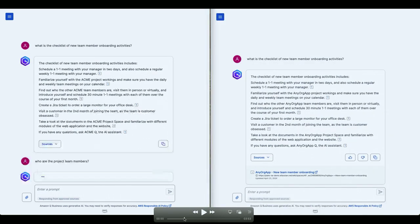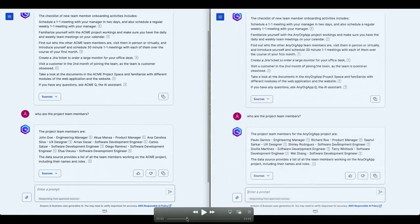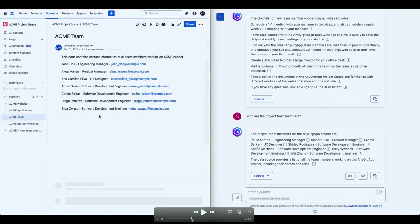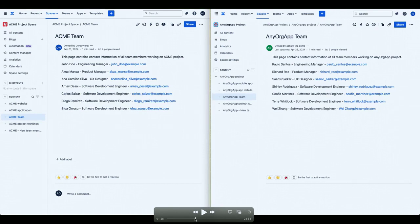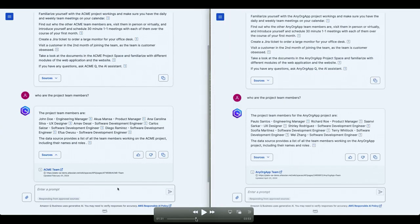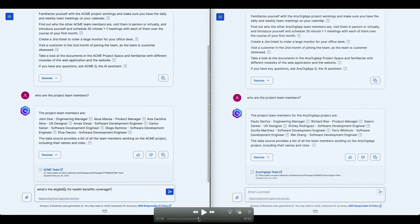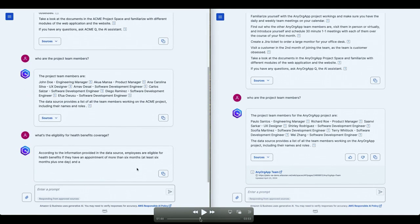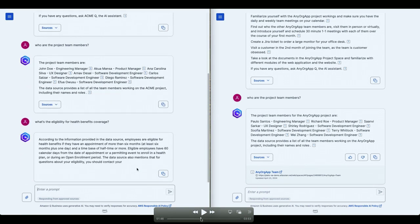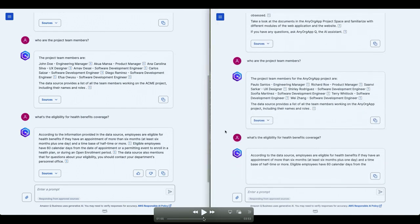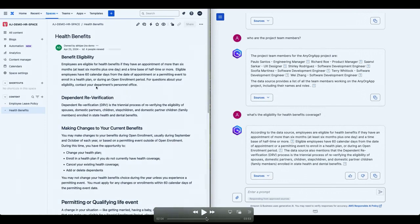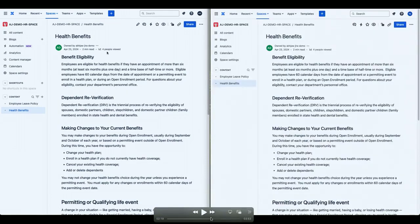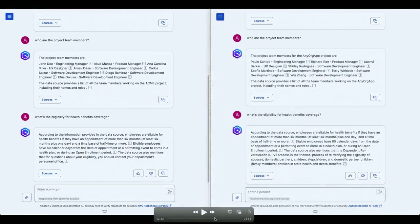Now, they ask one more question, who are the team members and they see their respective project team members. Now, here is where the interesting part comes in. Mary is asking a question, what's the eligibility for health benefits coverage? And she gets an answer. And then Mateo is asking the same question. And you will realize that they have access to the same pages. So far, so good. But now see what happens.